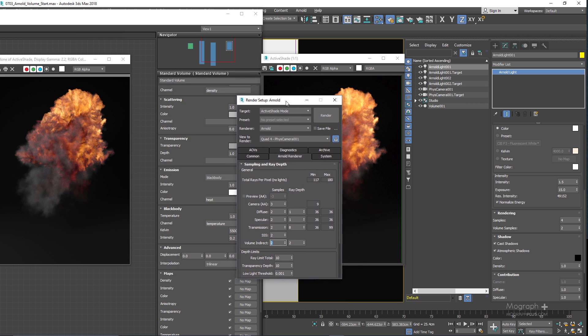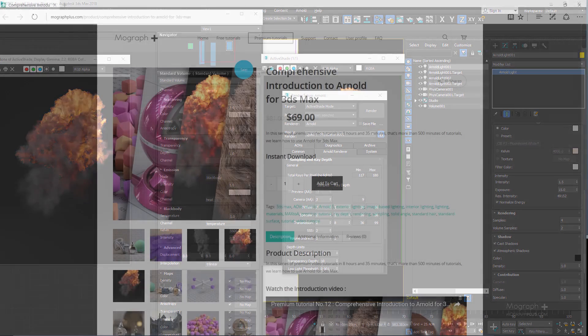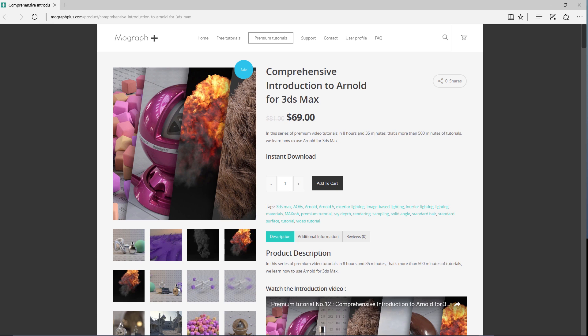Go ahead and explore different aspects of the standard volume shader and try out the different things you can do. There are also other openvdb files you downloaded from openvdb.org that you can load and practice with to understand how Arnold Volume works. Thank you for watching this free video tutorial from our course Comprehensive Introduction to Arnold for 3ds Max. Make sure to visit mographplus.com and check the entire course out.